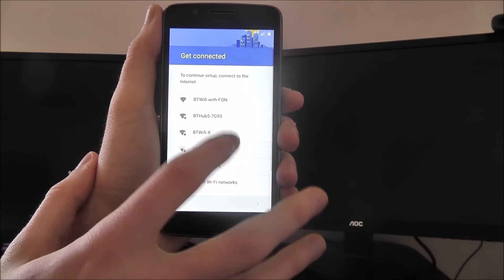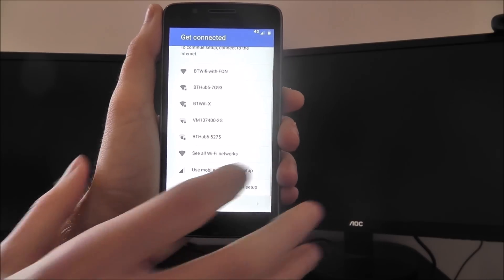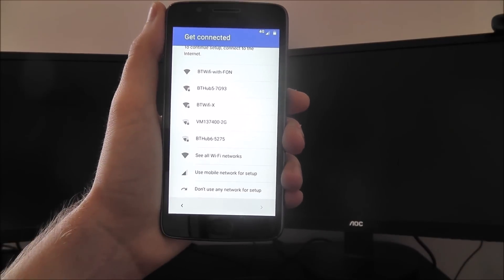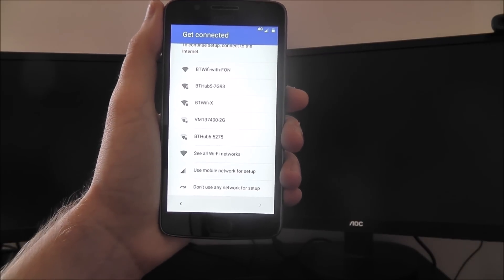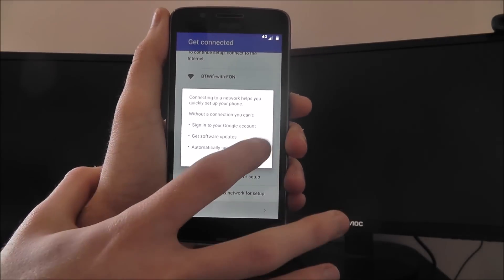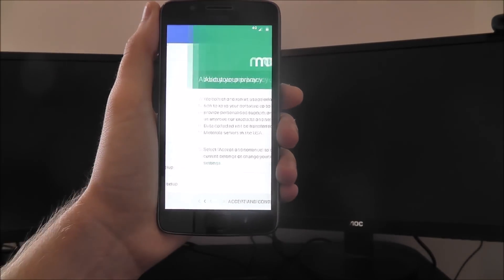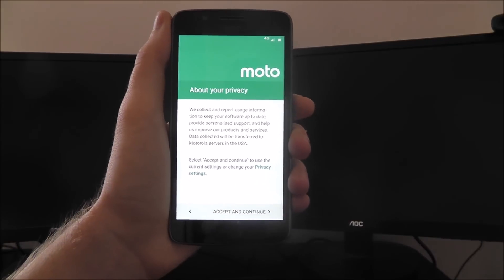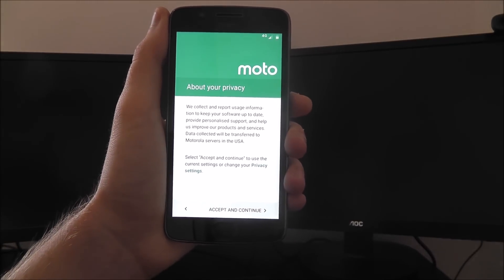However, I don't have my card with me, so I'm going to scroll to the bottom and select 'don't use any network for setup.' Once we're connected, we can still do that.